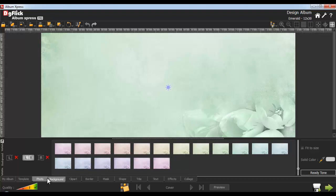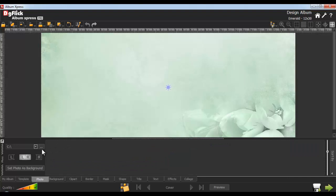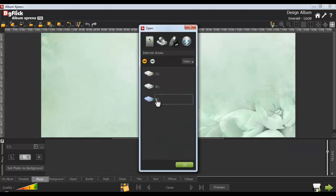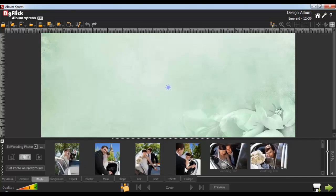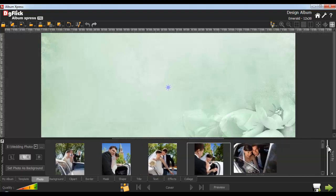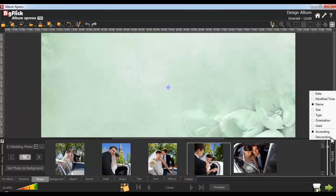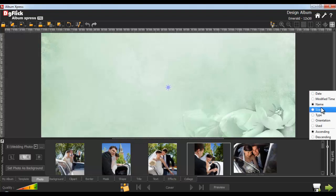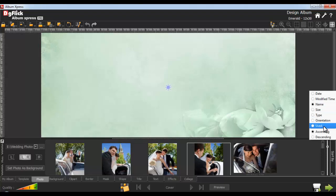To insert the photo, you'll need to go to the Photo tab. Here you can browse your photos. Your photos will appear like this. Zoom in thumbnails for a better larger view. Use the Sort By option to sort your photos, either by Date, Modified Time, Name, Size, Type, or Orientation, also in ascending and descending order.